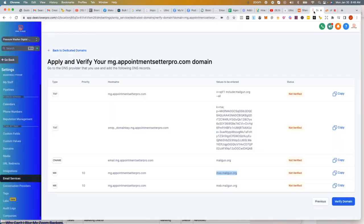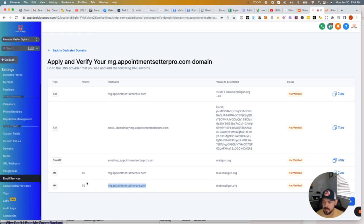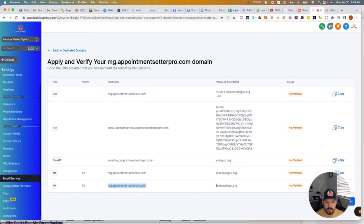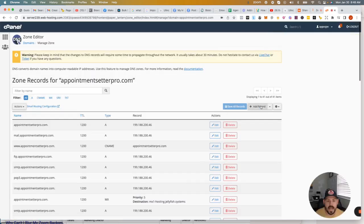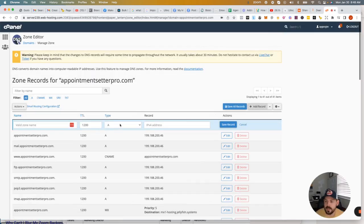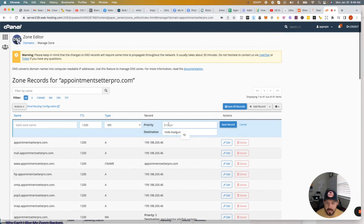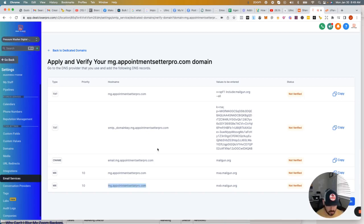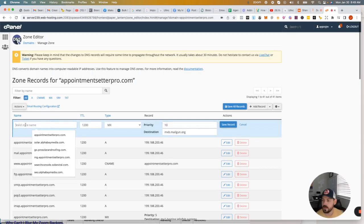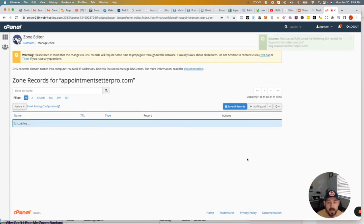And then we've got this final one where it's MX 10, this, and this. So it looks like MX B is the difference on this one. So we're going to add a record. It's going to be an MX record. The destination is MX B, integer 10 again. And this zone right here was the same as the last one. And save record.